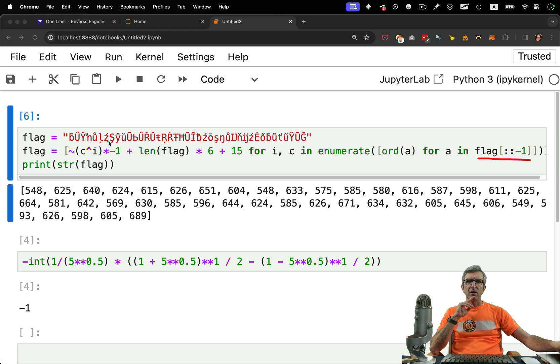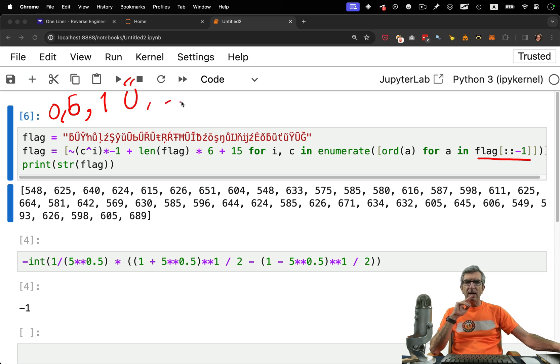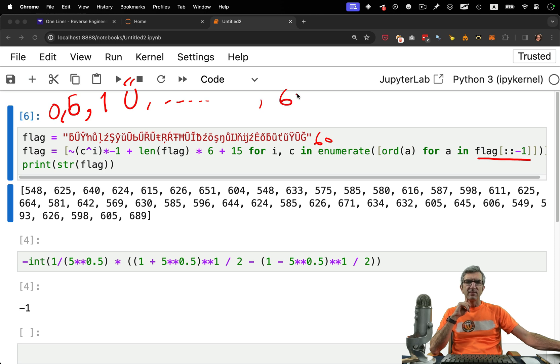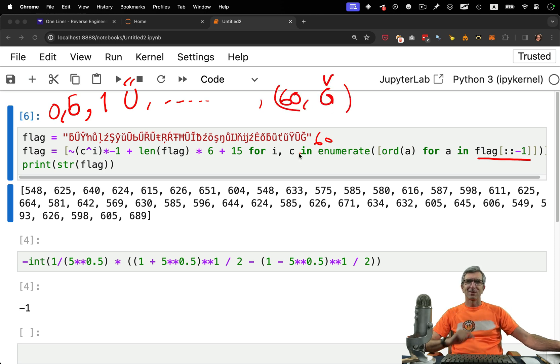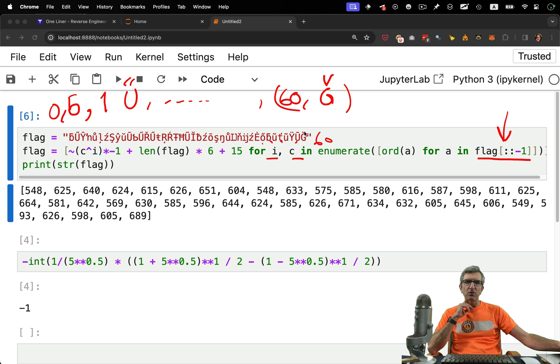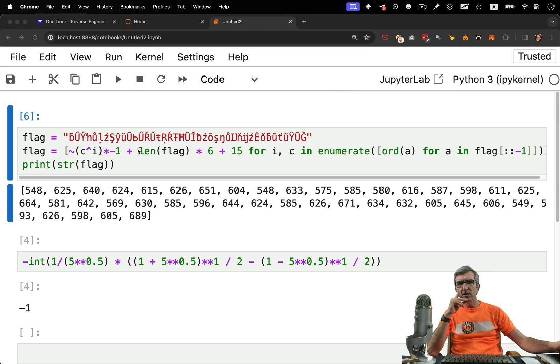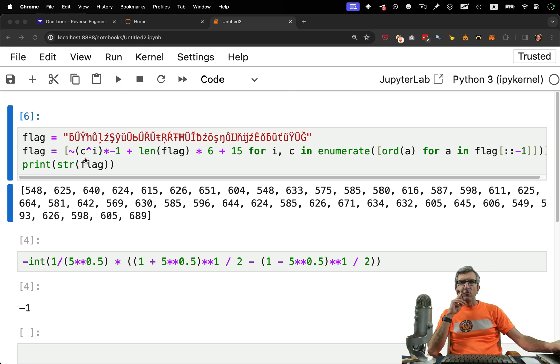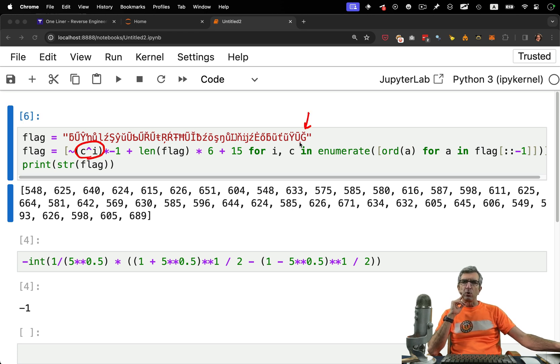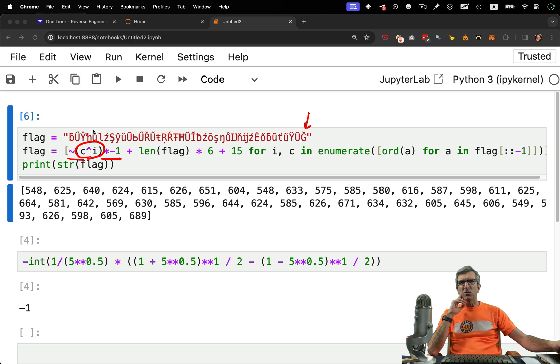So enumerate means if you are starting from the beginning, you will have zero and this character, whatever it is. Then you will have one and this U blah blah, and all the things. For example, if it is 60 characters, at the end you will have 60 and this G reverse hat. So I and C will be these one by one. We were going to reverse the flag.